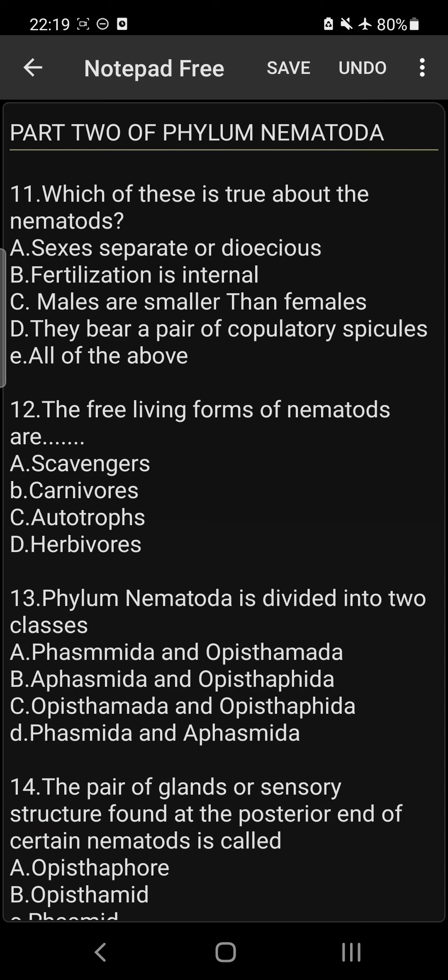Question 12: The free-living forms of Nematodes are usually carnivorous in nature. They are carnivorous in nature, so the answer is B.